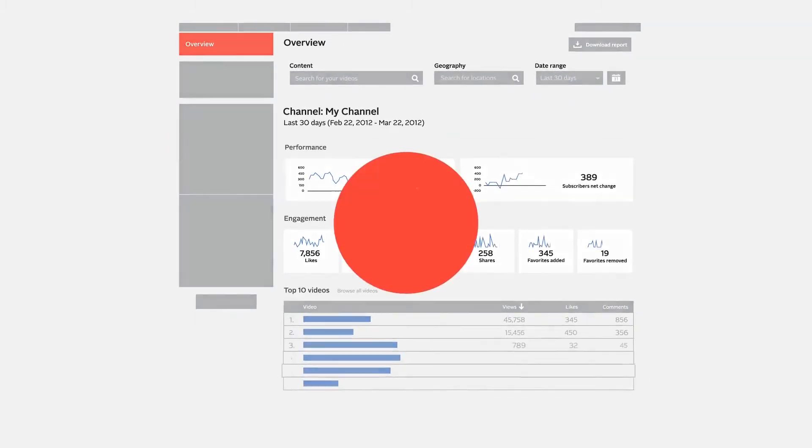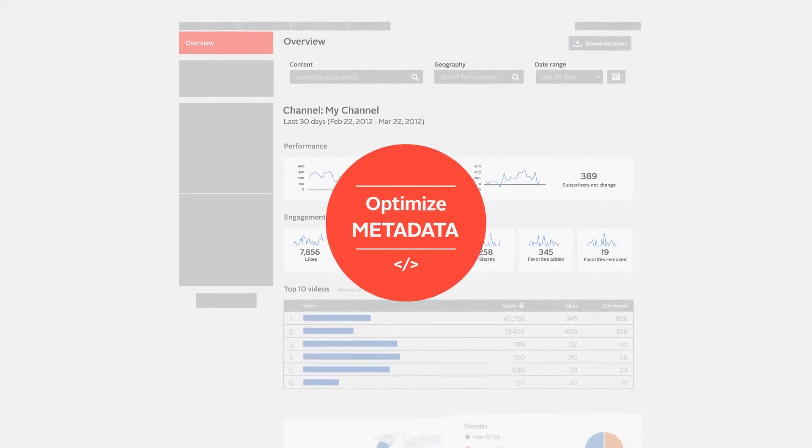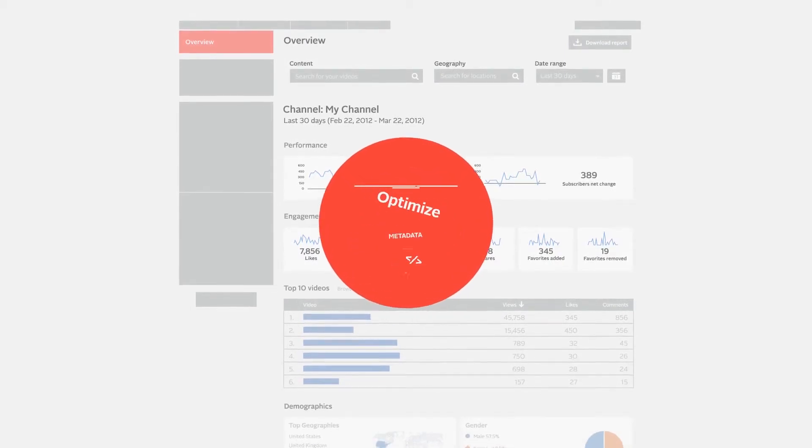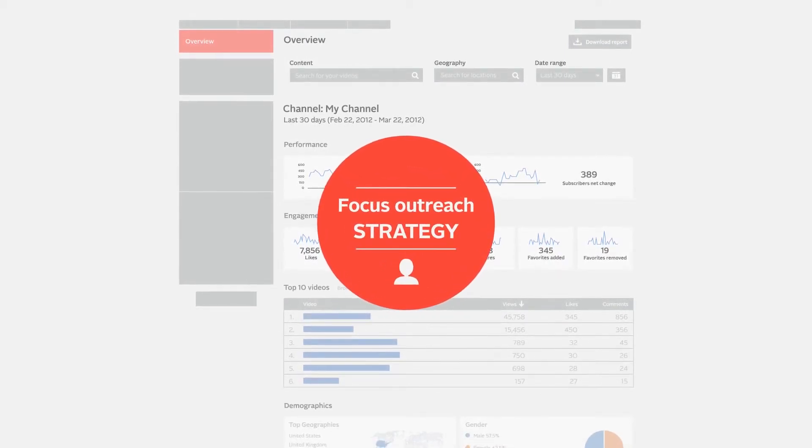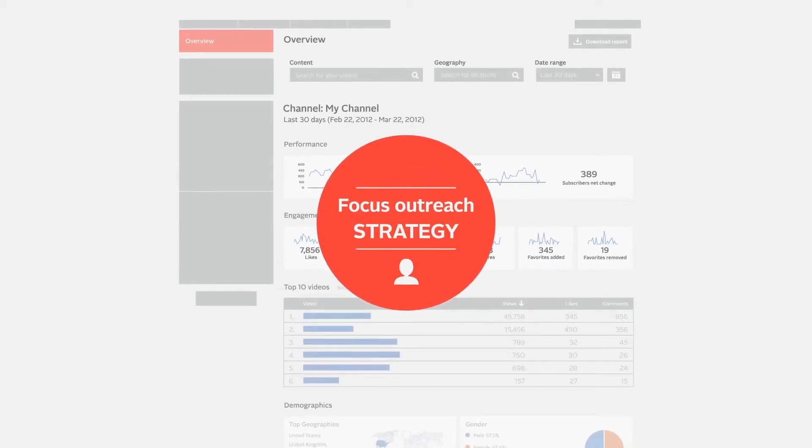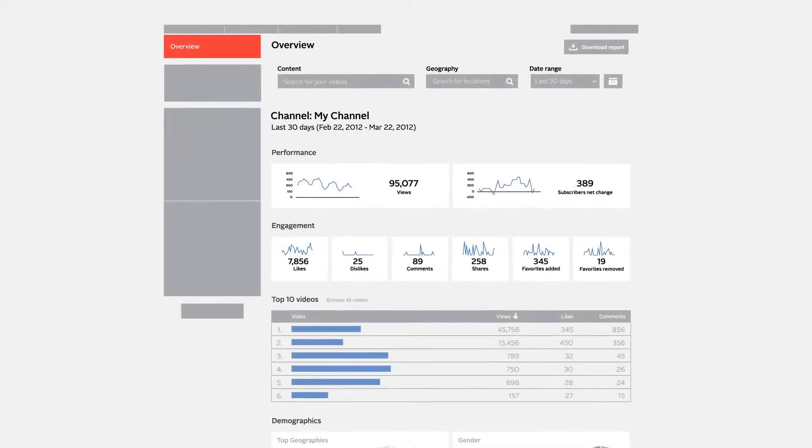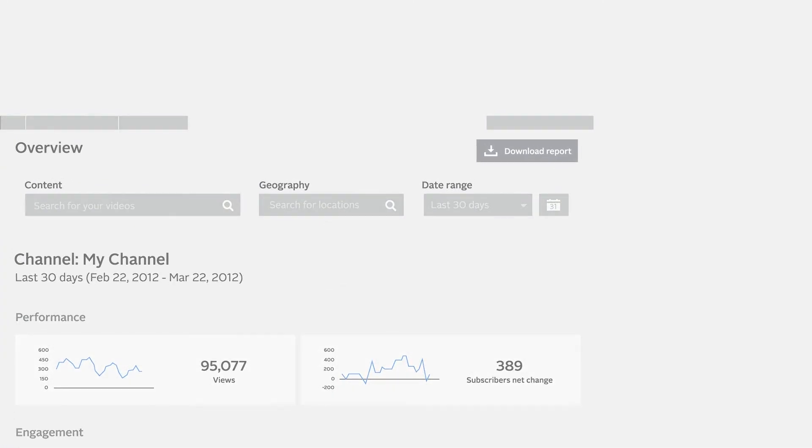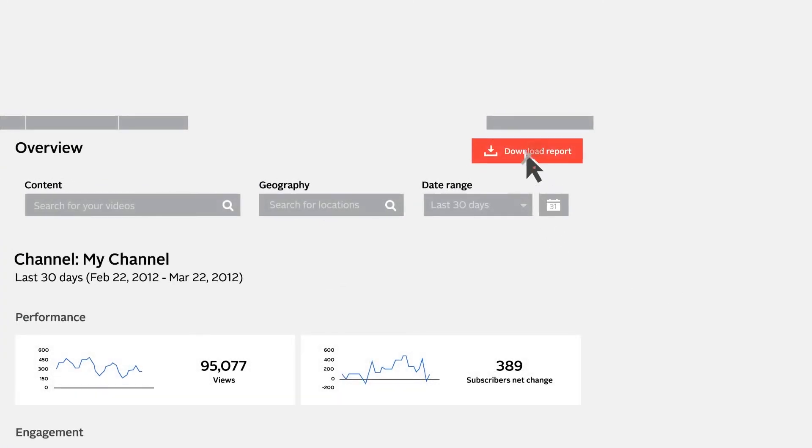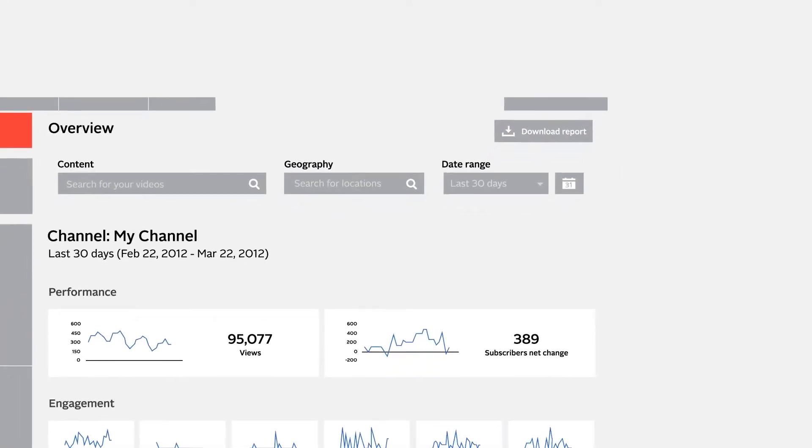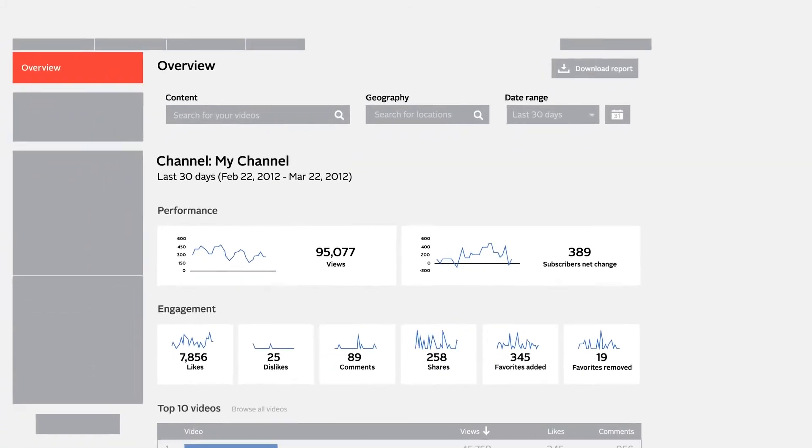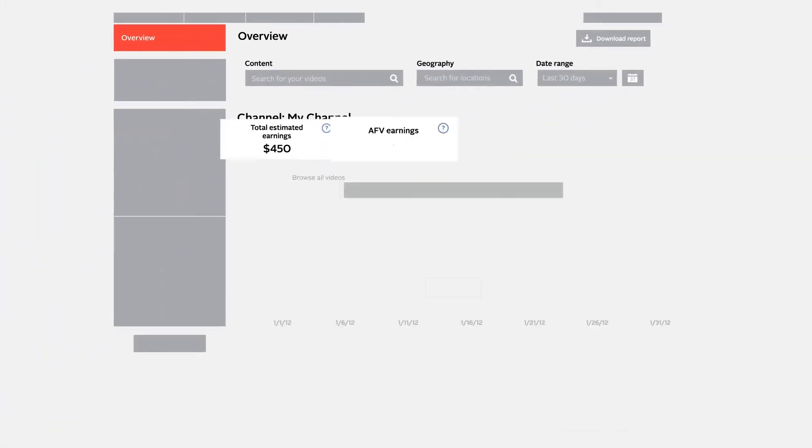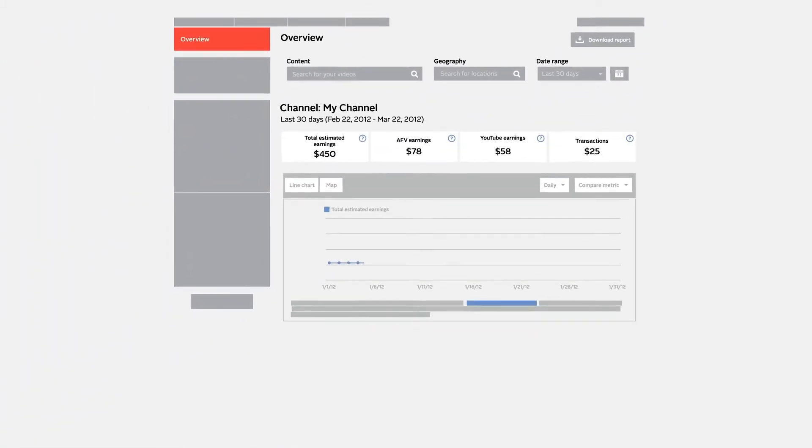All reports are available online from your YouTube account, but you can also download them by clicking 'download report.' There is much more data available on YouTube analytics to help you maximize revenue and retention.